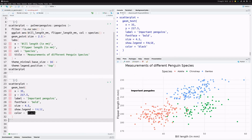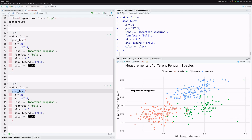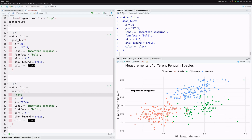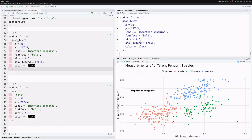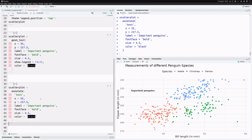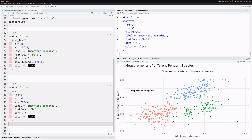Let's redo this plot using an annotate layer instead of geom_text. We copy the code, remove geom_text, and replace it with annotate, specifying 'text' as the first argument. By default annotate doesn't interfere with the legend, so we remove the show.legend part. Everything else stays the same. Executing this, we can see the label becomes much clearer — a clear improvement over the geom_text version.